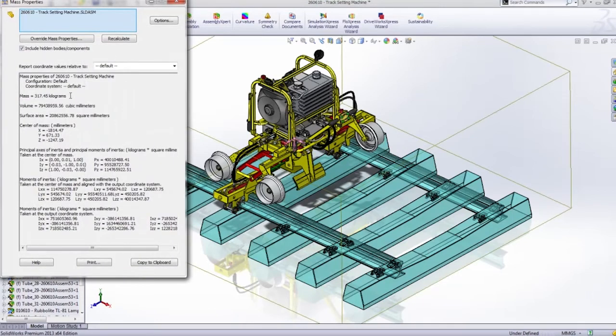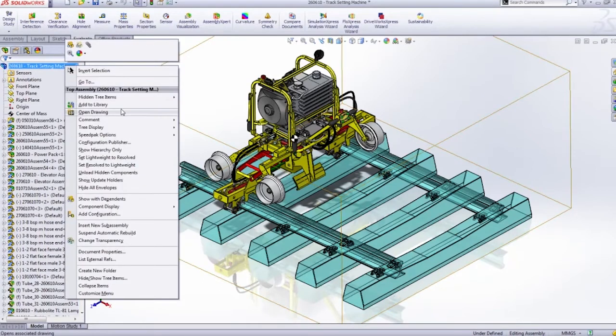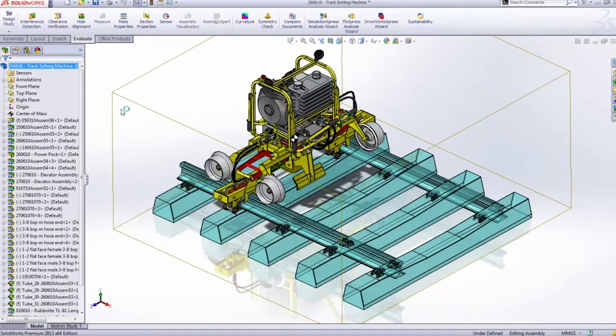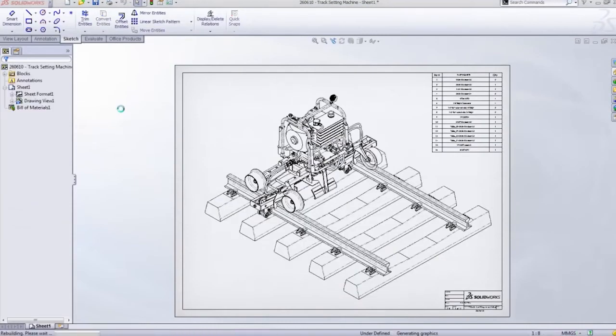It has some interesting things that start to happen when we view the drawing. We can see before we added Envelope, the tracks were there. Once we told it to be an envelope, it actually took the tracks away.